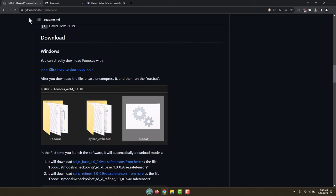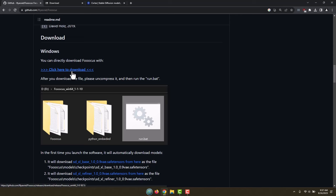You just scroll down on the Foocus GitHub page, and by the way, links to all of these will be in the description down below, and you click on the link to download. It's just that easy. And it's going to download the program, and this will take just a minute.